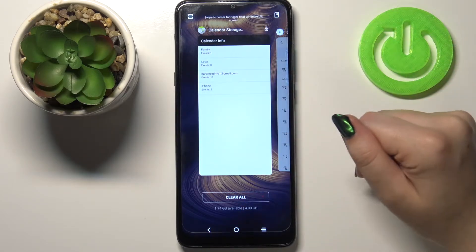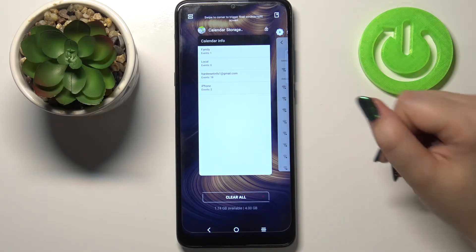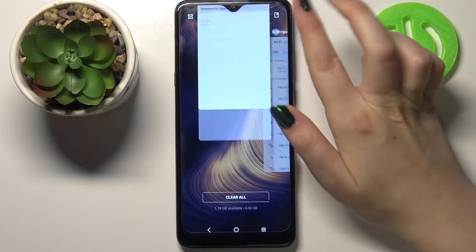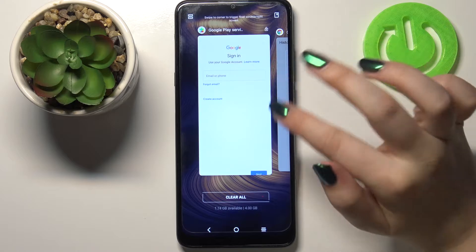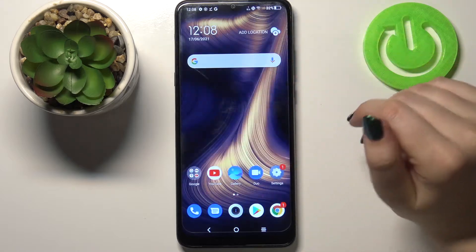If you'd like to close only one of them, all you have to do is simply find it and swipe it up, just like that.